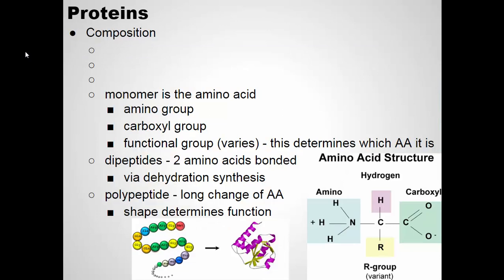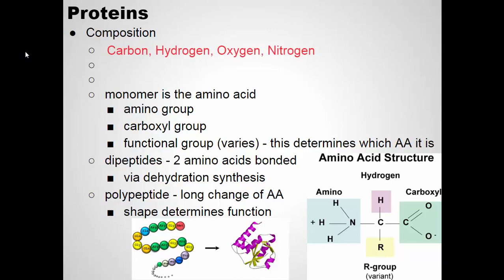Proteins are made of four main elements: carbon, hydrogen, oxygen, and now nitrogen. Carbohydrates and lipids were just carbon, hydrogen, and oxygen. Proteins have that added nitrogen, and they also have some other elements as well — iron, sulfur, and phosphorus.